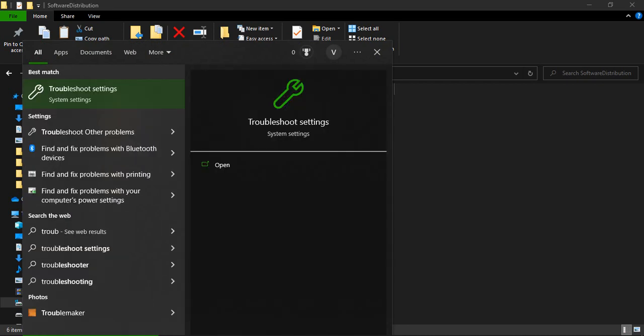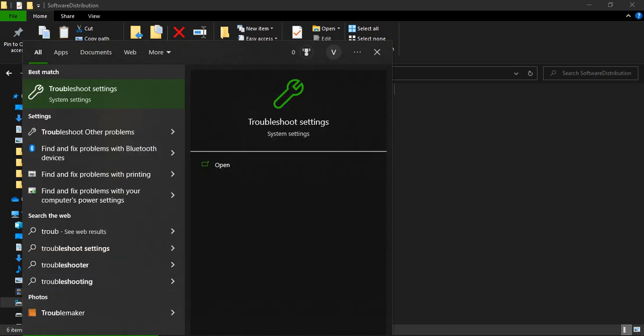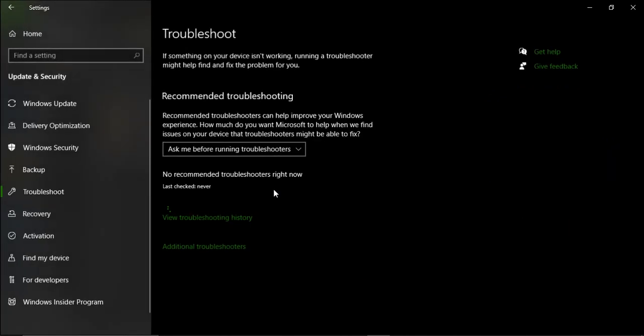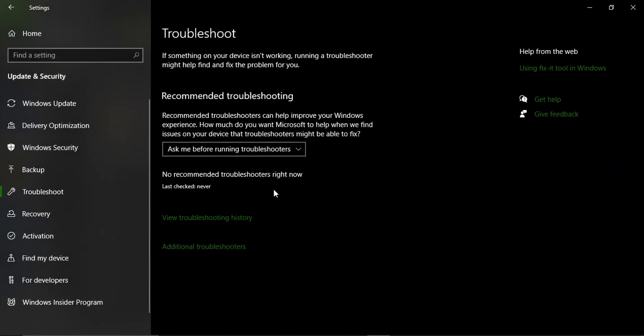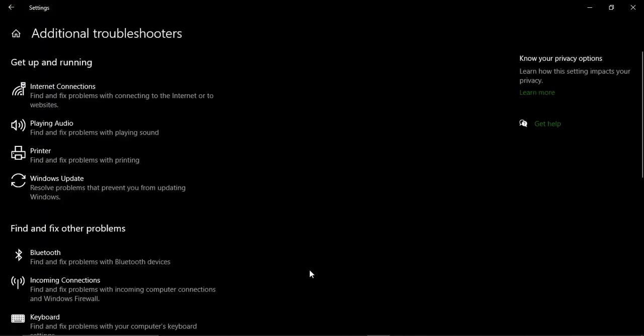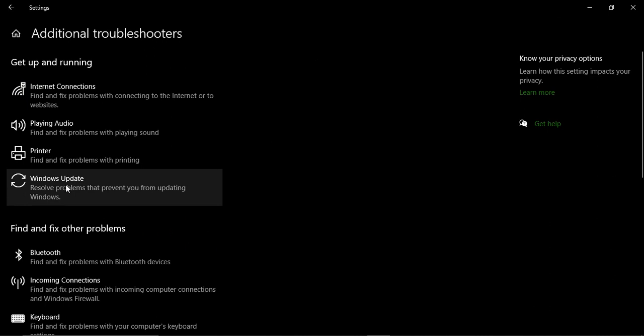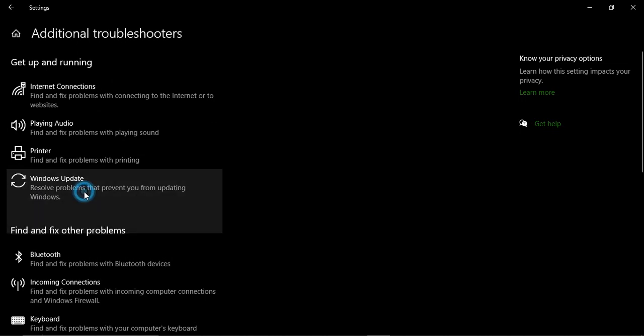Go to Troubleshoot Settings. Just type in 'Troubleshoot' in your search bar and go to Troubleshoot Settings. Once it's open, go to Additional Troubleshooters. Under 'Get up and running', there's a Windows Update option that says it resolves the problems that prevent you from updating Windows. Just click on that.